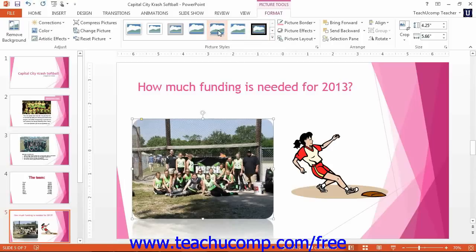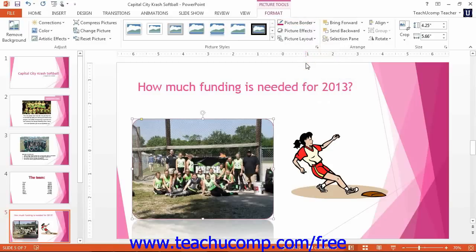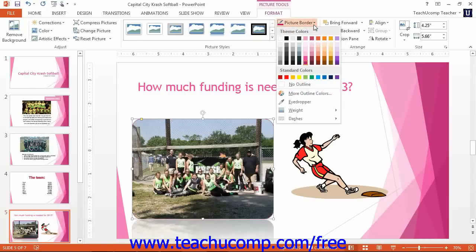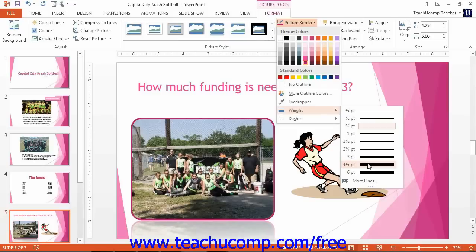To add an image border, click the Picture Border drop-down button and then click on the color of the border to apply. If you want to quickly change the thickness of the picture border, or add a dashed border versus a solid border, you can do that using the Picture Border drop-down as well. Roll over the Weight command to select a different line thickness from the choices available, or roll over the Dashes command to select the dashed line style to use.